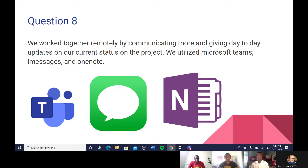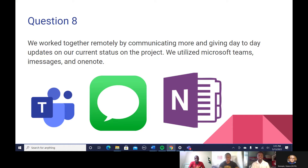What did we use to work together so well? We worked together remotely by communicating more and giving day-to-day updates on our current status in the project. We utilized Microsoft Teams, iMessages, and OneNote to communicate offline, just in case any new updates came up. I'll now pass it on to Success.